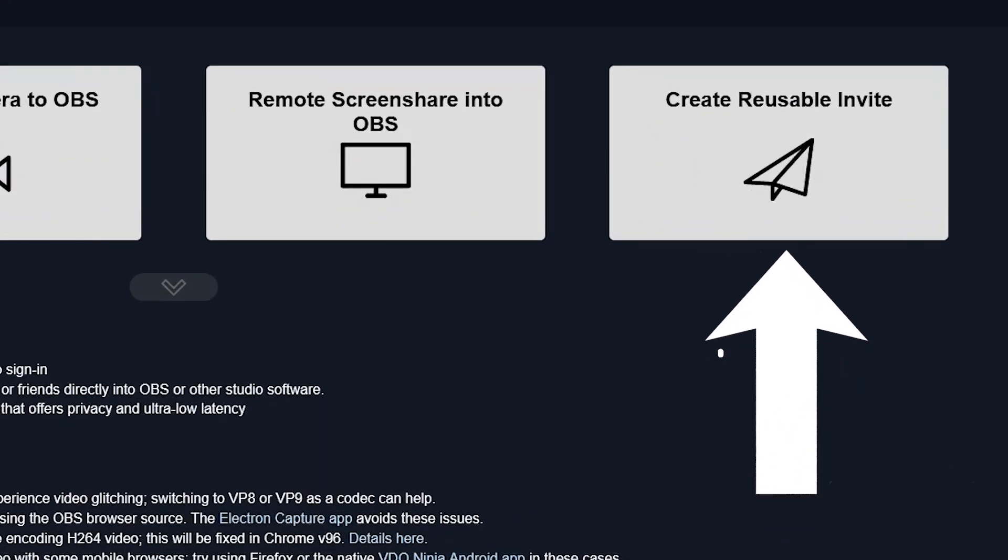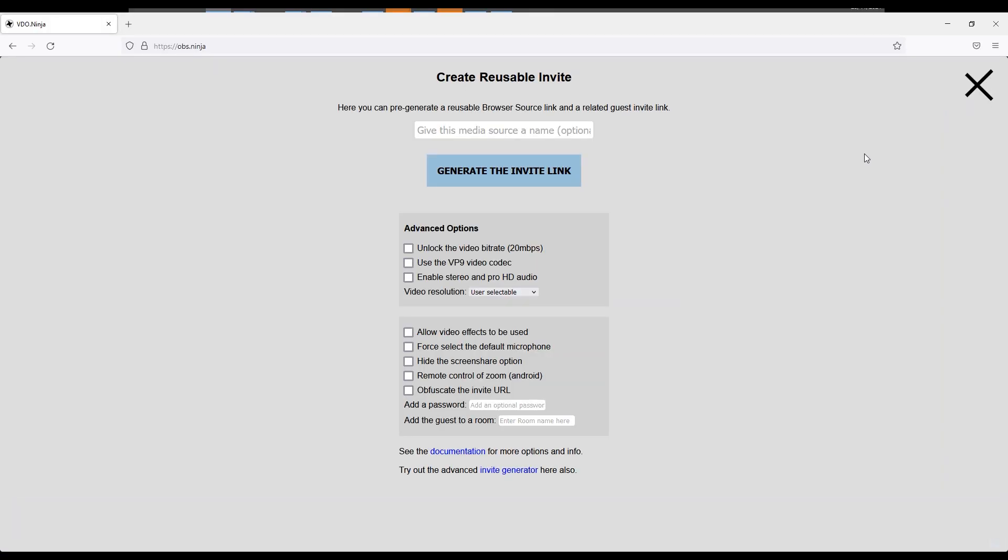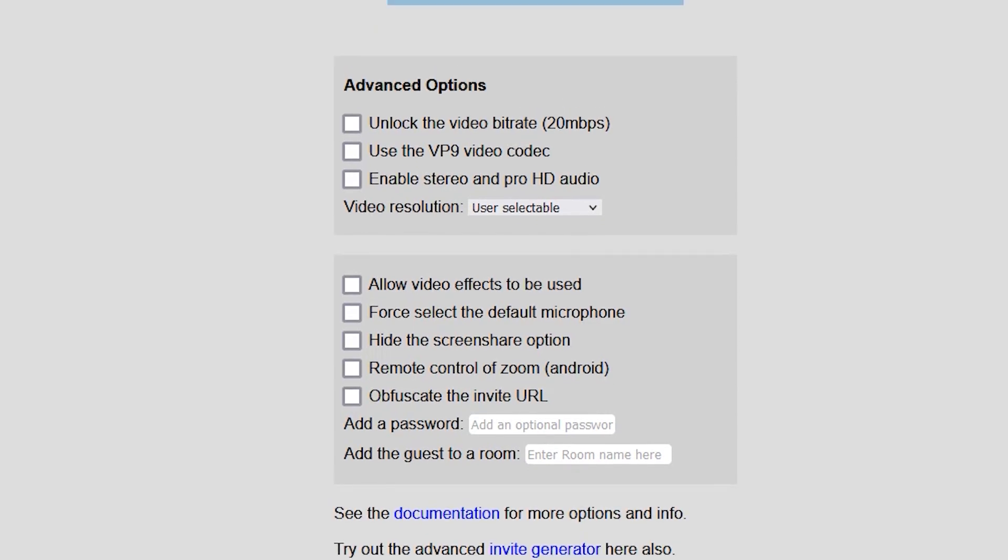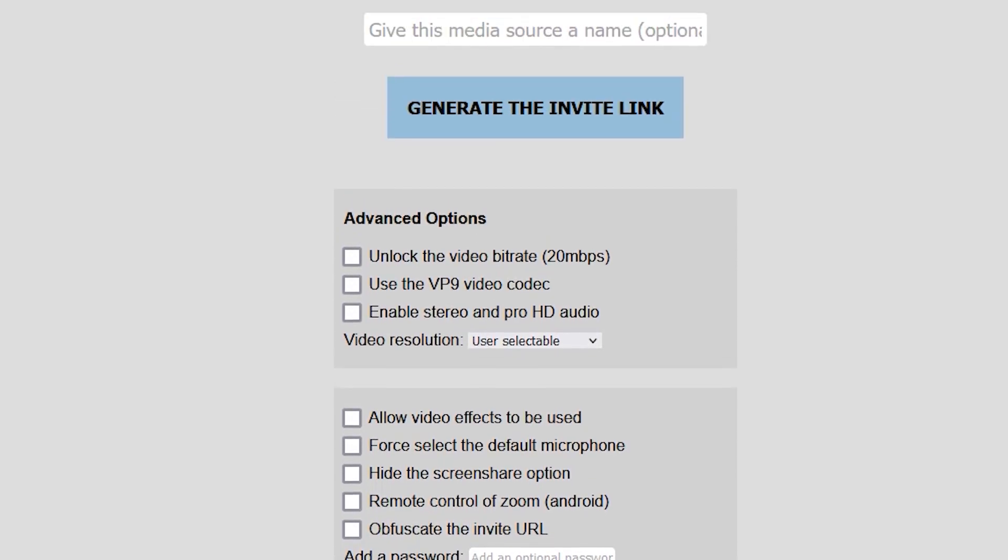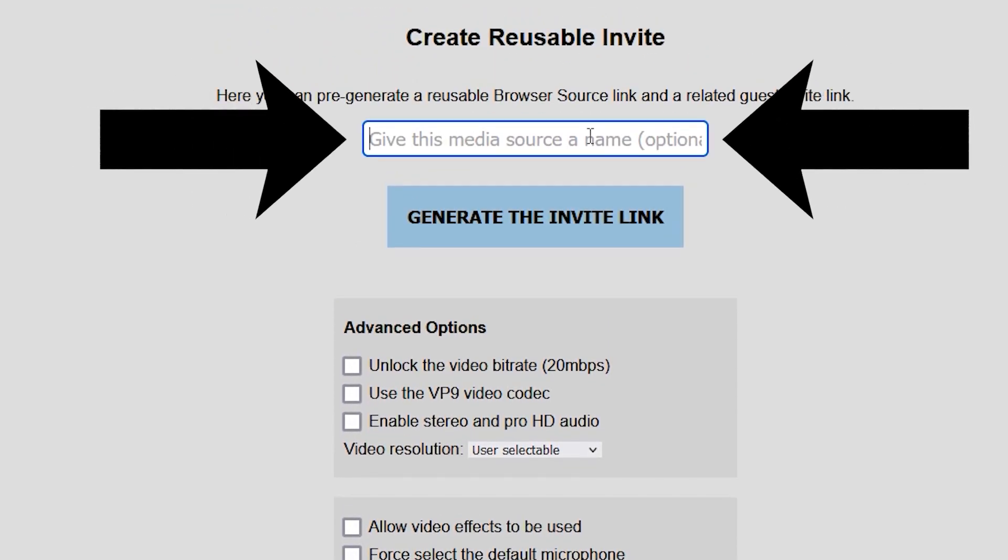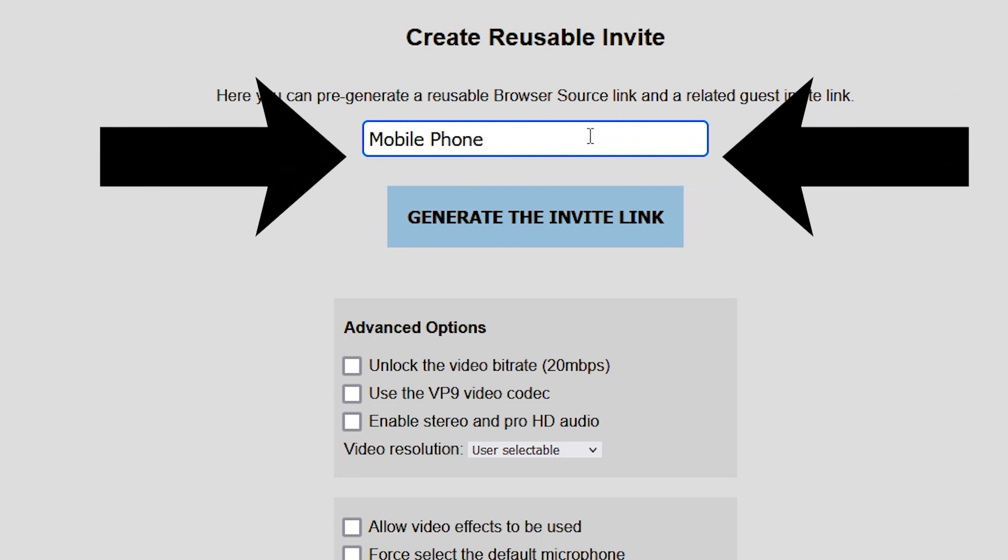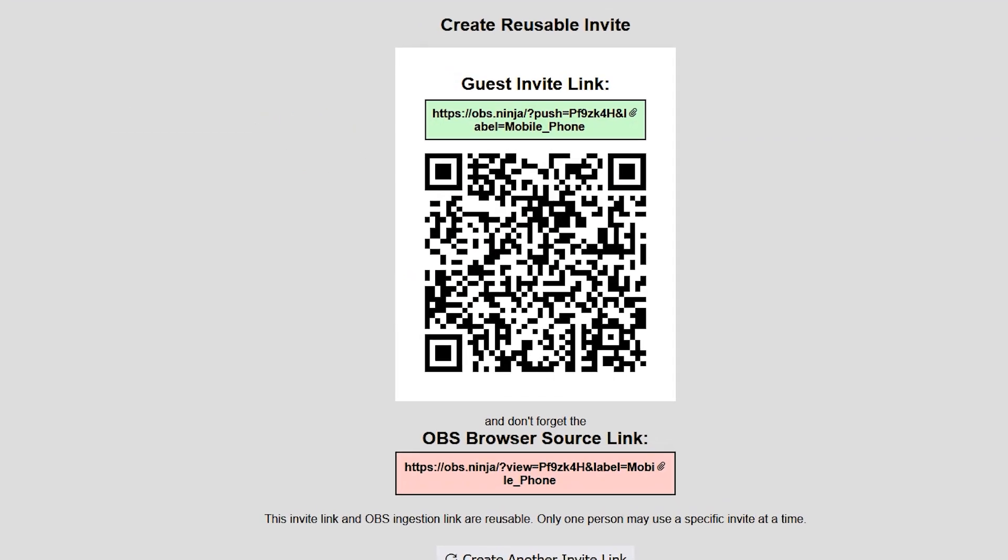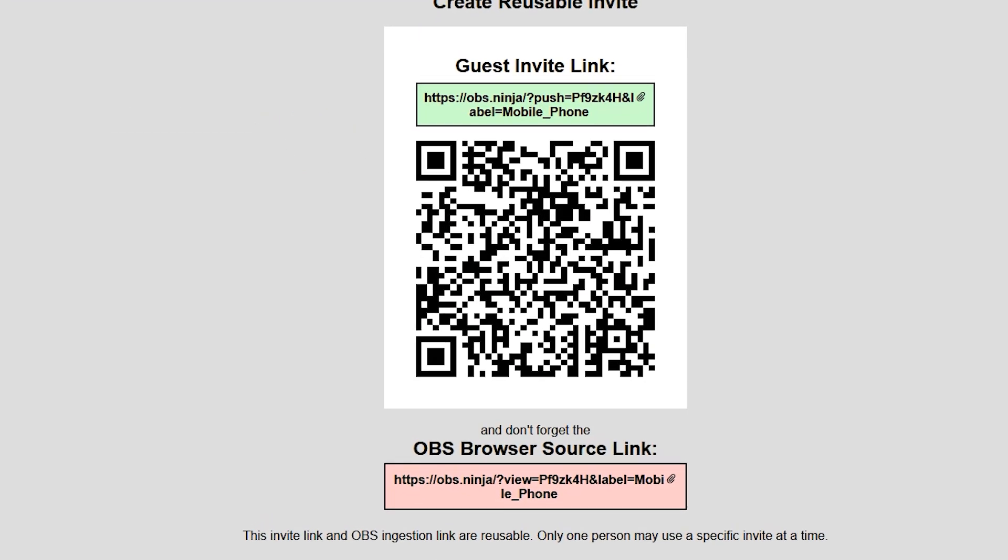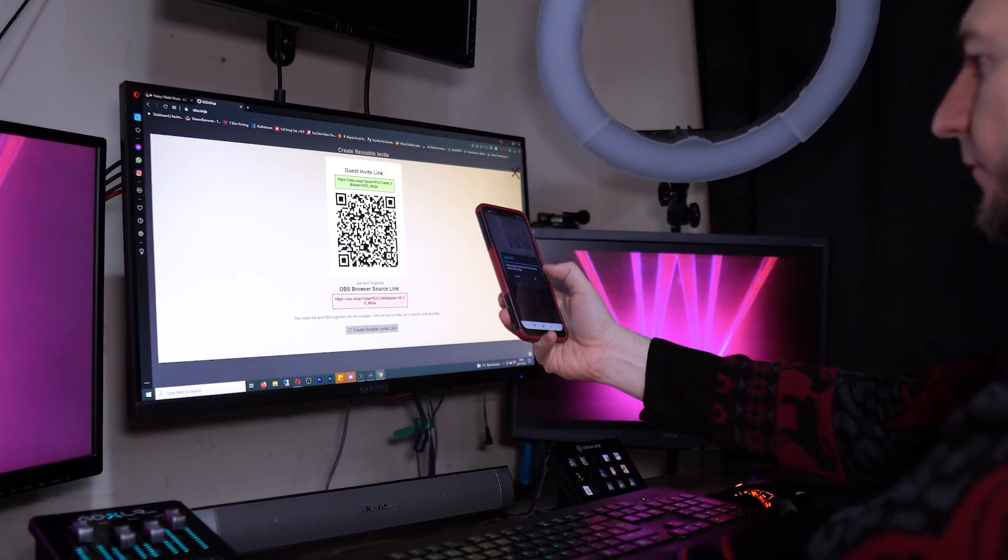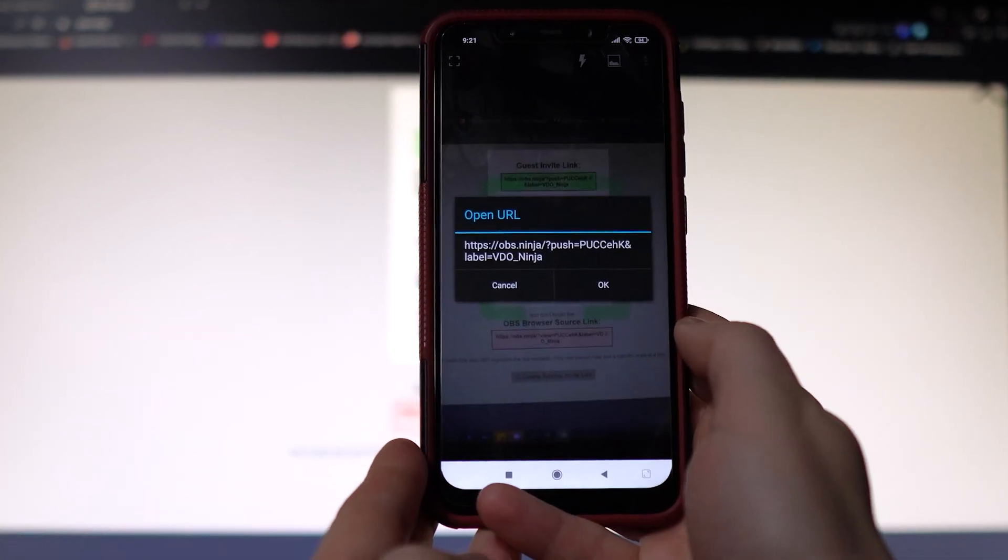Click on that and you will get a variety of different options you can choose from. Select whichever ones you want to use, then give the camera a name at the top of the screen. Now click 'Generate the Invite Link.' This will display a QR code which can be scanned with your mobile device.